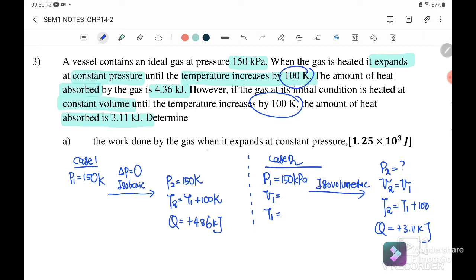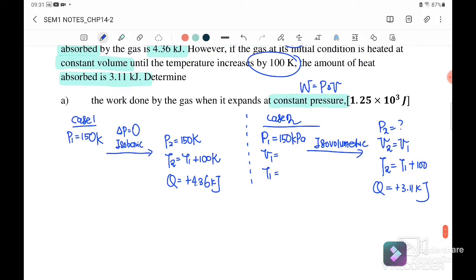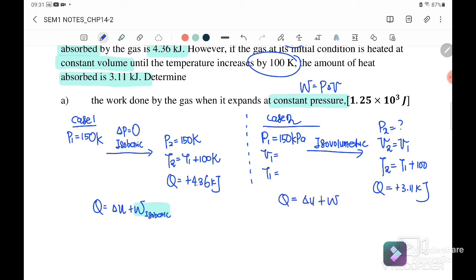Part one: find the work done by the gas when it expands at constant pressure. For constant pressure we would normally use P times delta V, but we don't have volume information. Instead, we use the first law of thermodynamics: Q equals delta U plus work done. For the isobaric case this gives the work done we want. For the isovolumetric case, since there's no change in volume, work done equals zero.